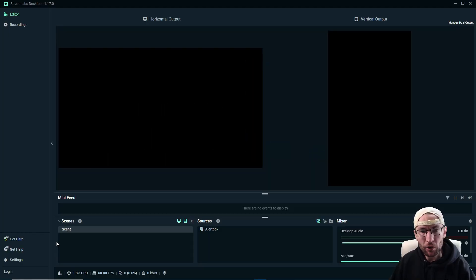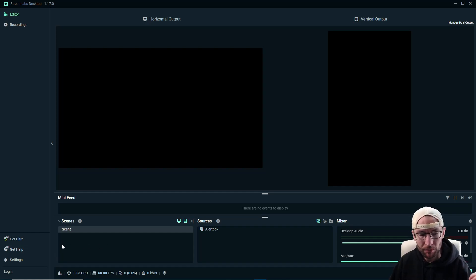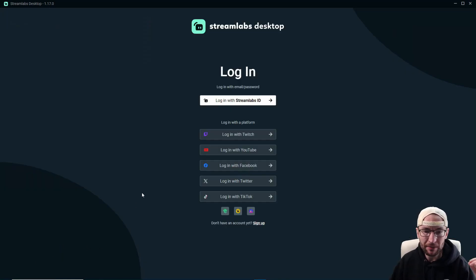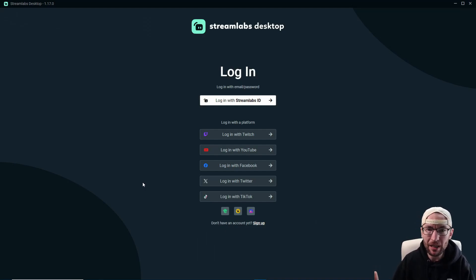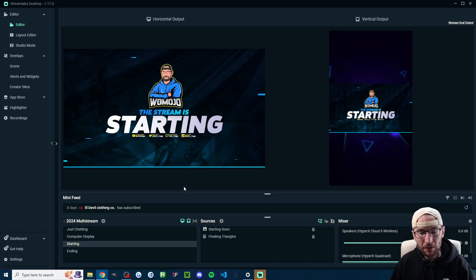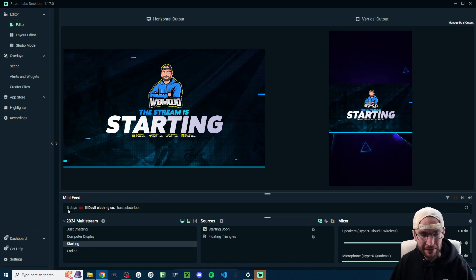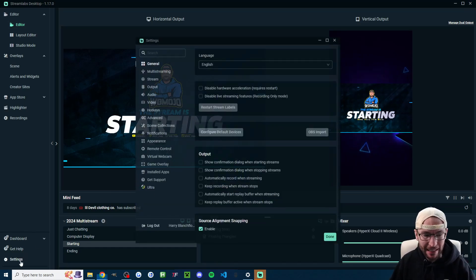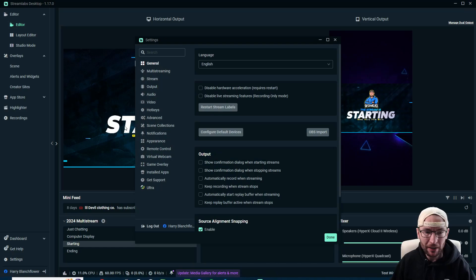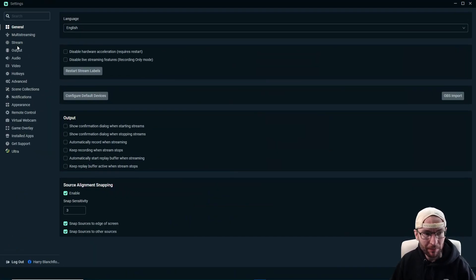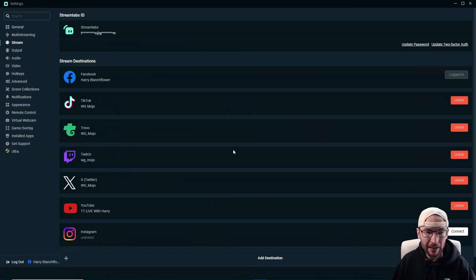And when you open Streamlabs desktop, if you're not prompted to log in, click login in the bottom left corner. And I suggest making a Streamlabs ID. Once you are all logged in, let's get TikTok connected. So I'm going to click settings in the bottom left-hand corner and I'm just going to expand the settings and click on stream in the top left.